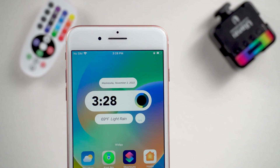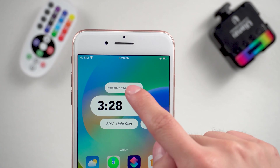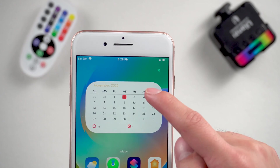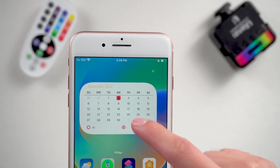As you can see, this is the widget. This widget works like the dynamic island. Let's get started.